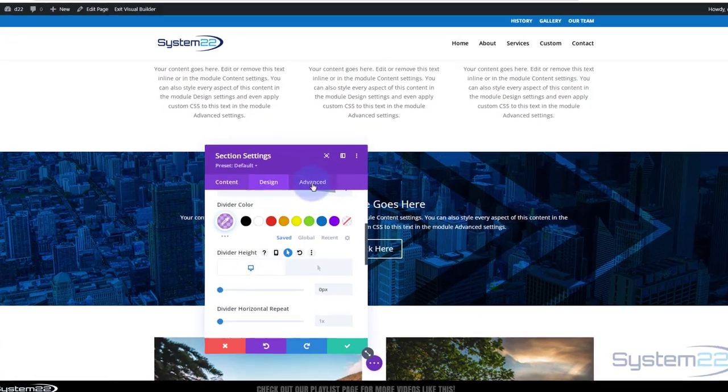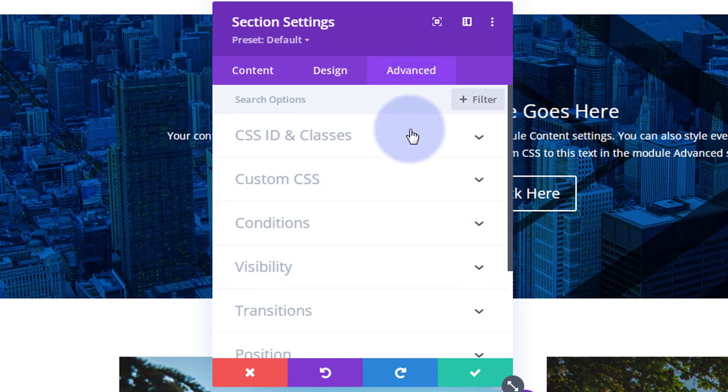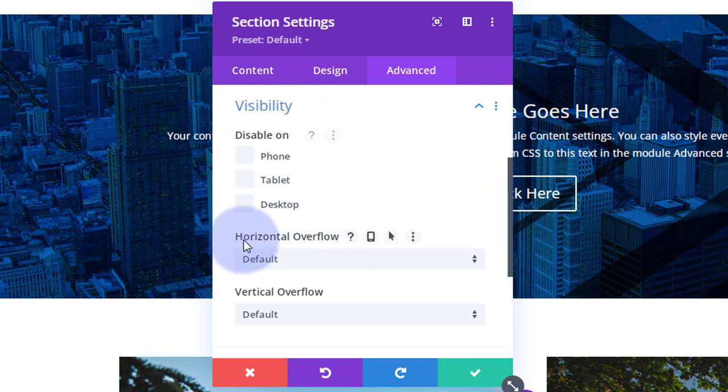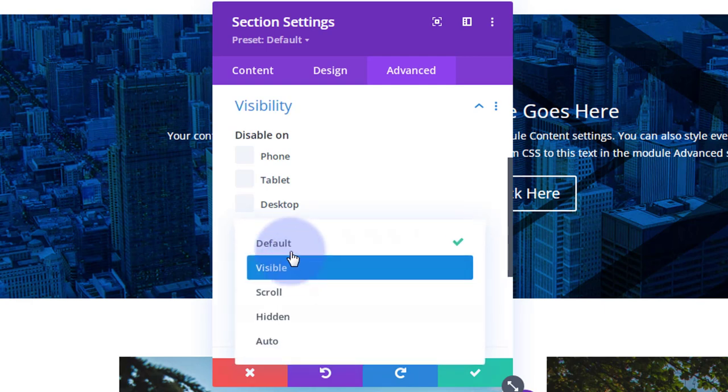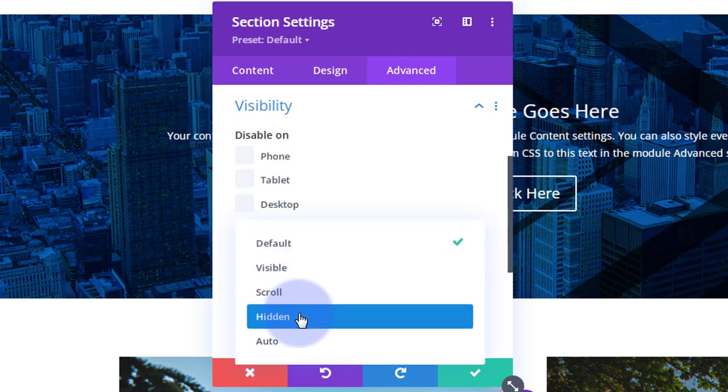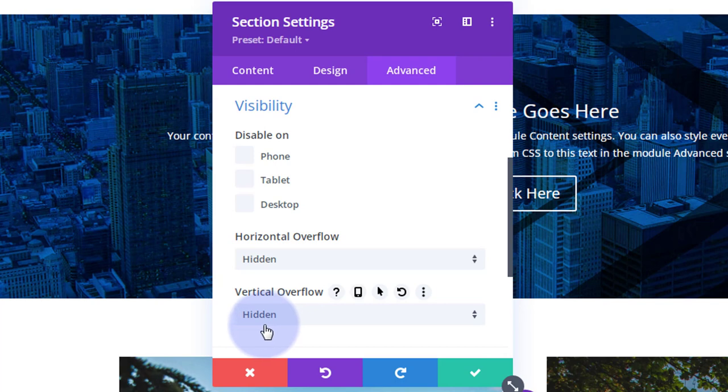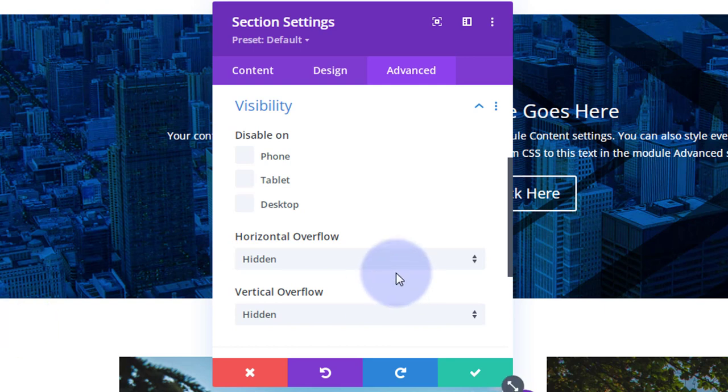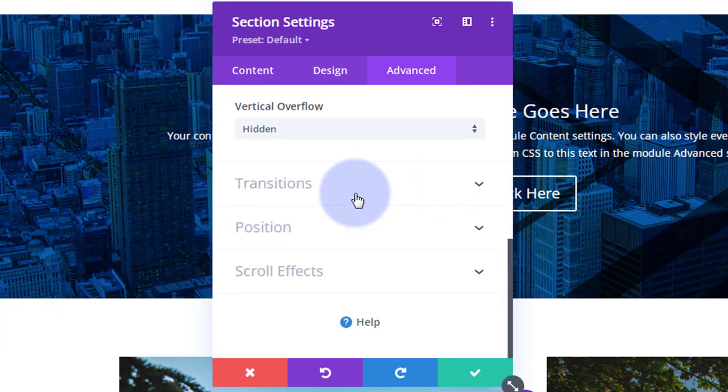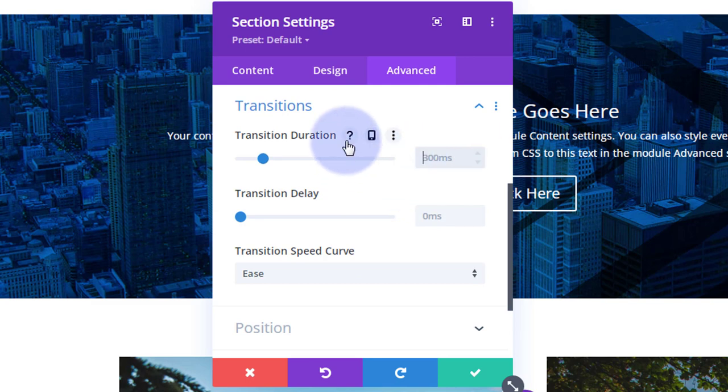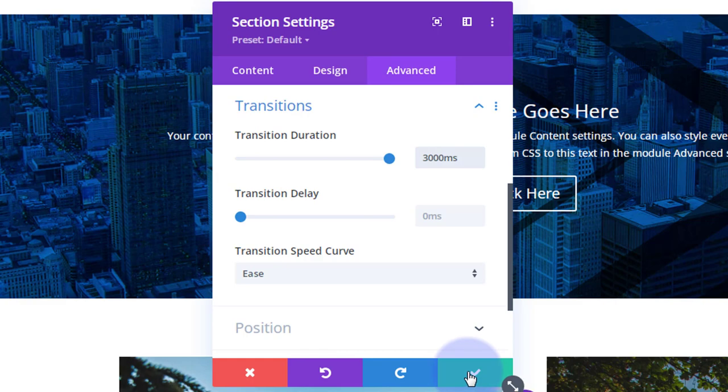Let's take this back to desktop so we can't see it. And we'll go over to our advanced now. To find the overflow, we'll go down to visibility. Here it is, horizontal and vertical. We need to set both of these to hidden, if you want to hide that bit spilling out of the section there. While we're in the advanced tab, I want to slow down the time it takes for it to go from zero to 800 pixels. Here's transitions. The default is 300 milliseconds. I want mine to maybe be pretty slow, maybe three seconds. So that's 3,000 milliseconds.